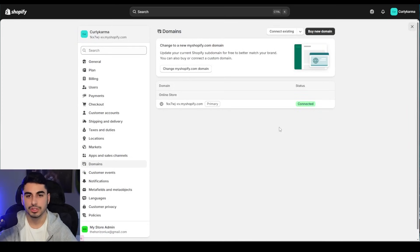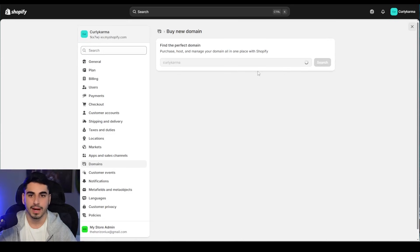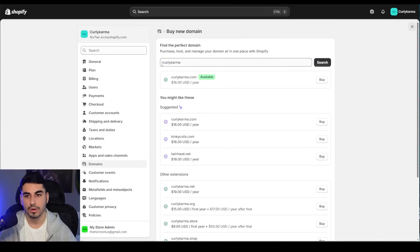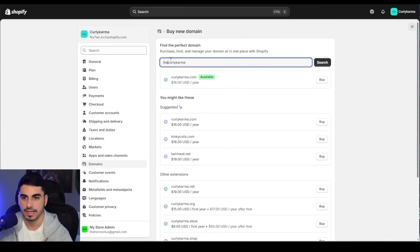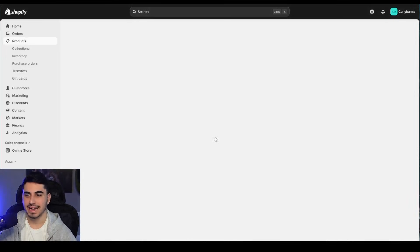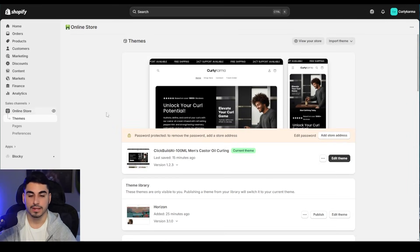Last but not least, go to 'Domains' and get a .com domain name. I 100 percent recommend this in order to actually start getting sales, because no one's going to type in a myshopify.com URL and if anyone sees it they're going to think it's a scam. Click 'Buy New Domain,' check if the domain is available — it is. If yours isn't available, just add the word 'the' or 'shop' right before it. Press 'Buy' and we've secured our domain name.